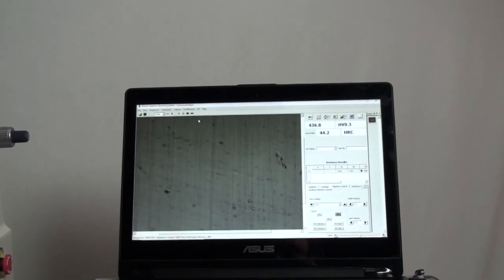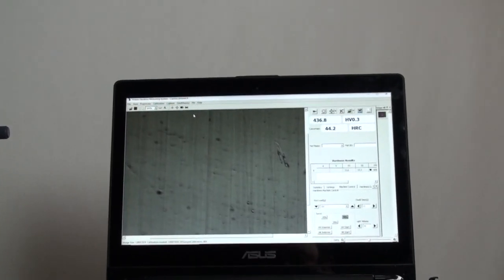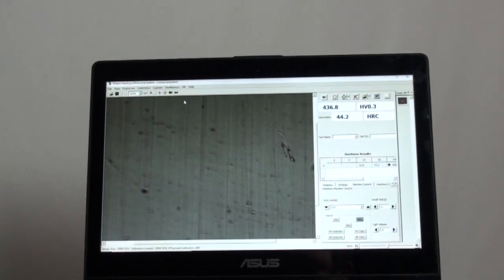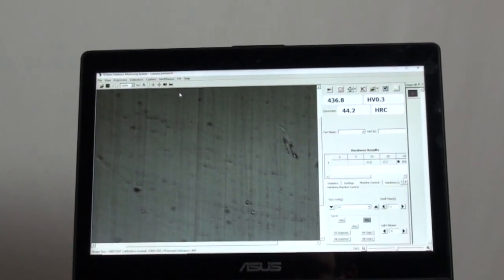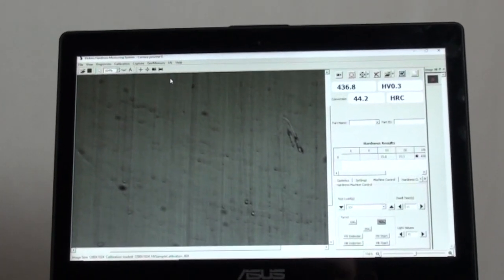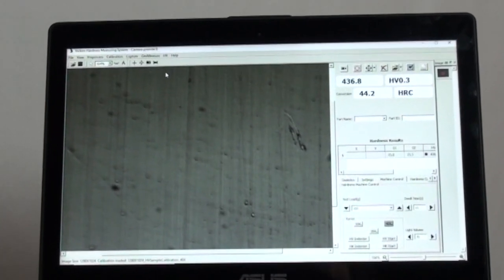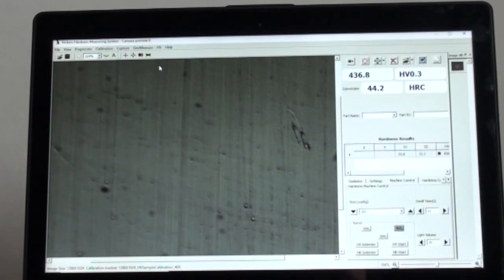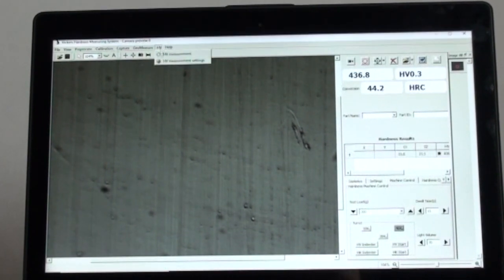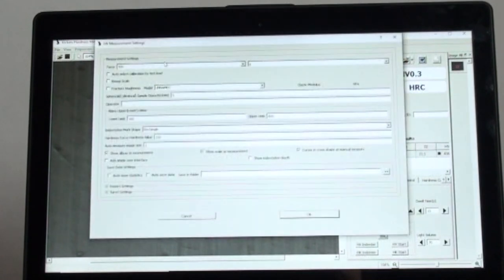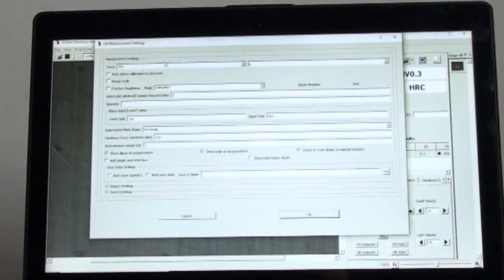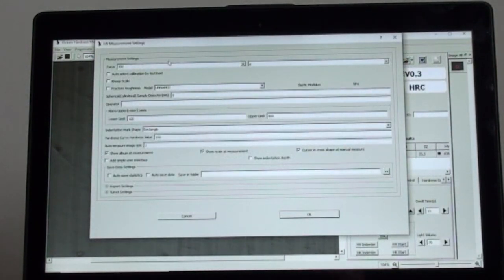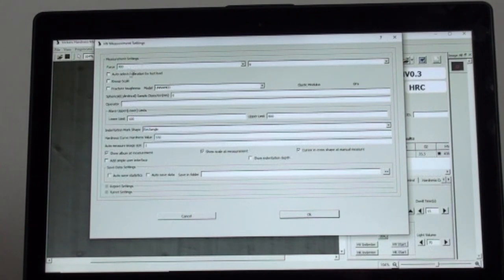Let's take a look at the software interface on our laptop here, which is connected to the digital camera by a USB cable. HV on top left, go to measurement settings, and you will see the force should match your weight selector settings on the machine dial.